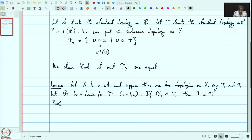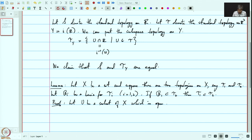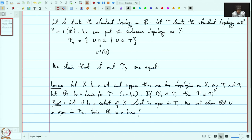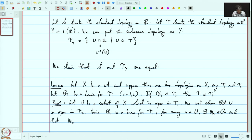Let us prove this. Let U be a subset of X which is open in τ₁. We will show that U is open in τ₂. Since B₁ is a basis for τ₁, for every x in U, there exists W_x in B₁ such that W_x is also a subset of U.